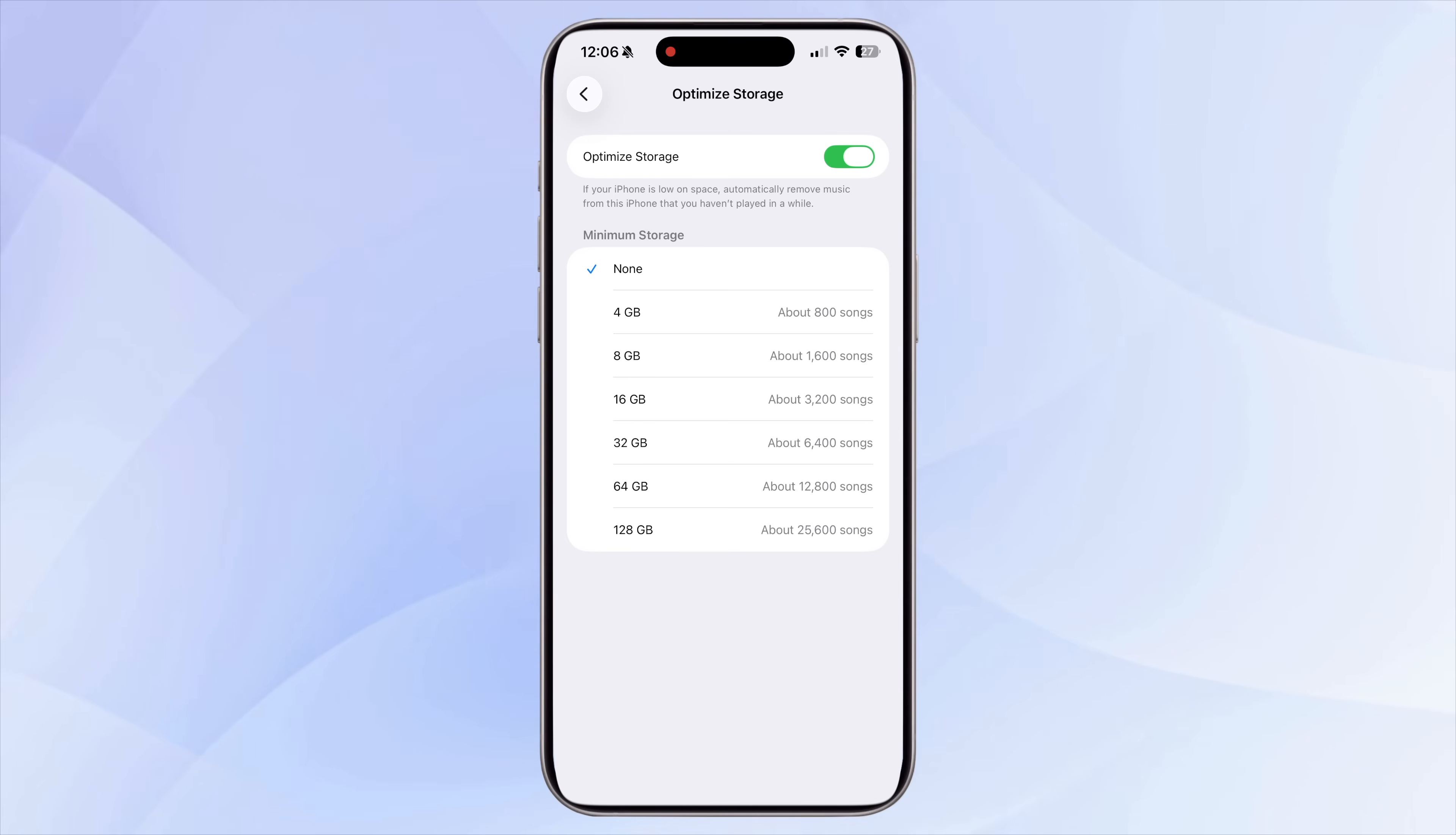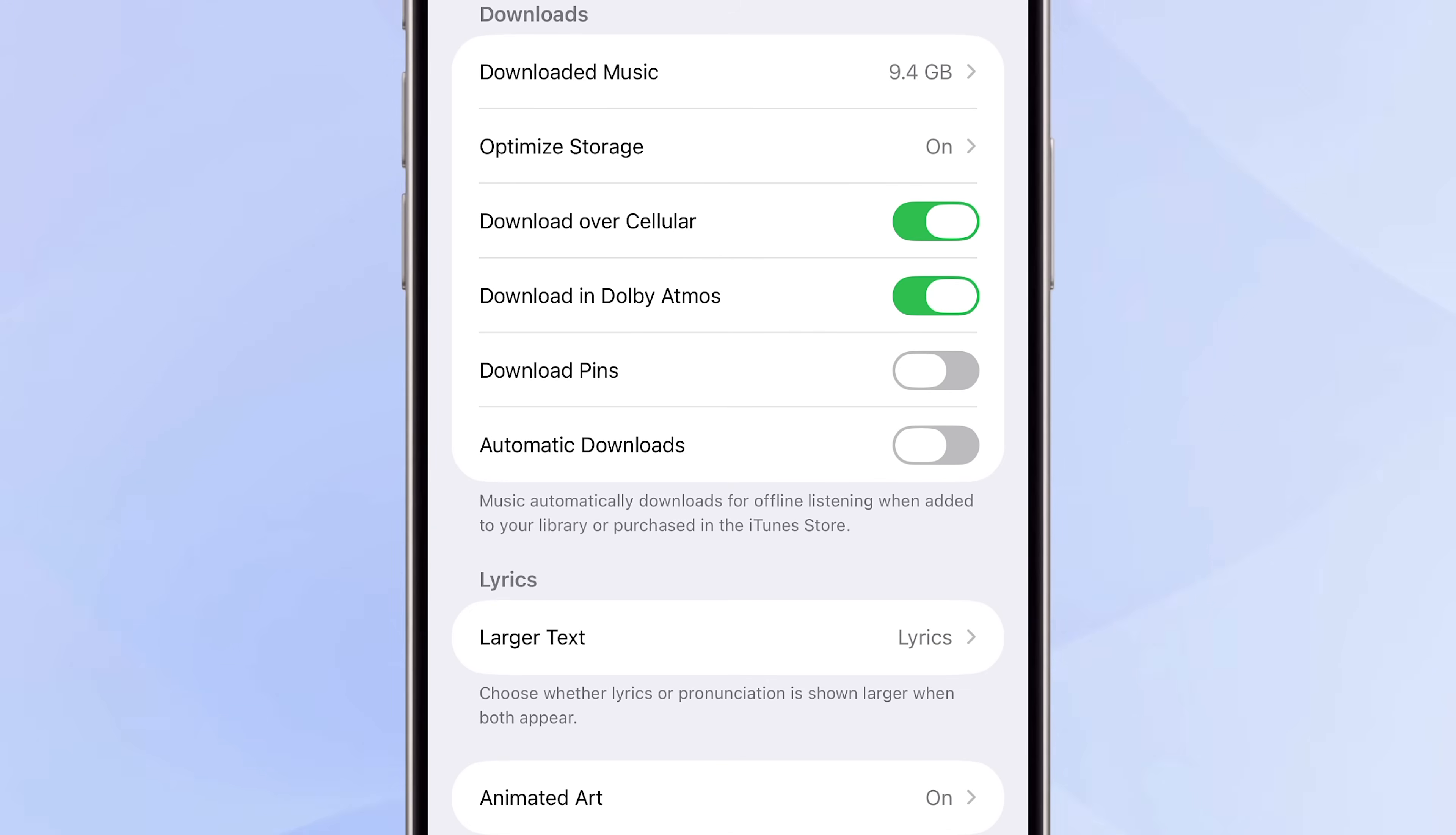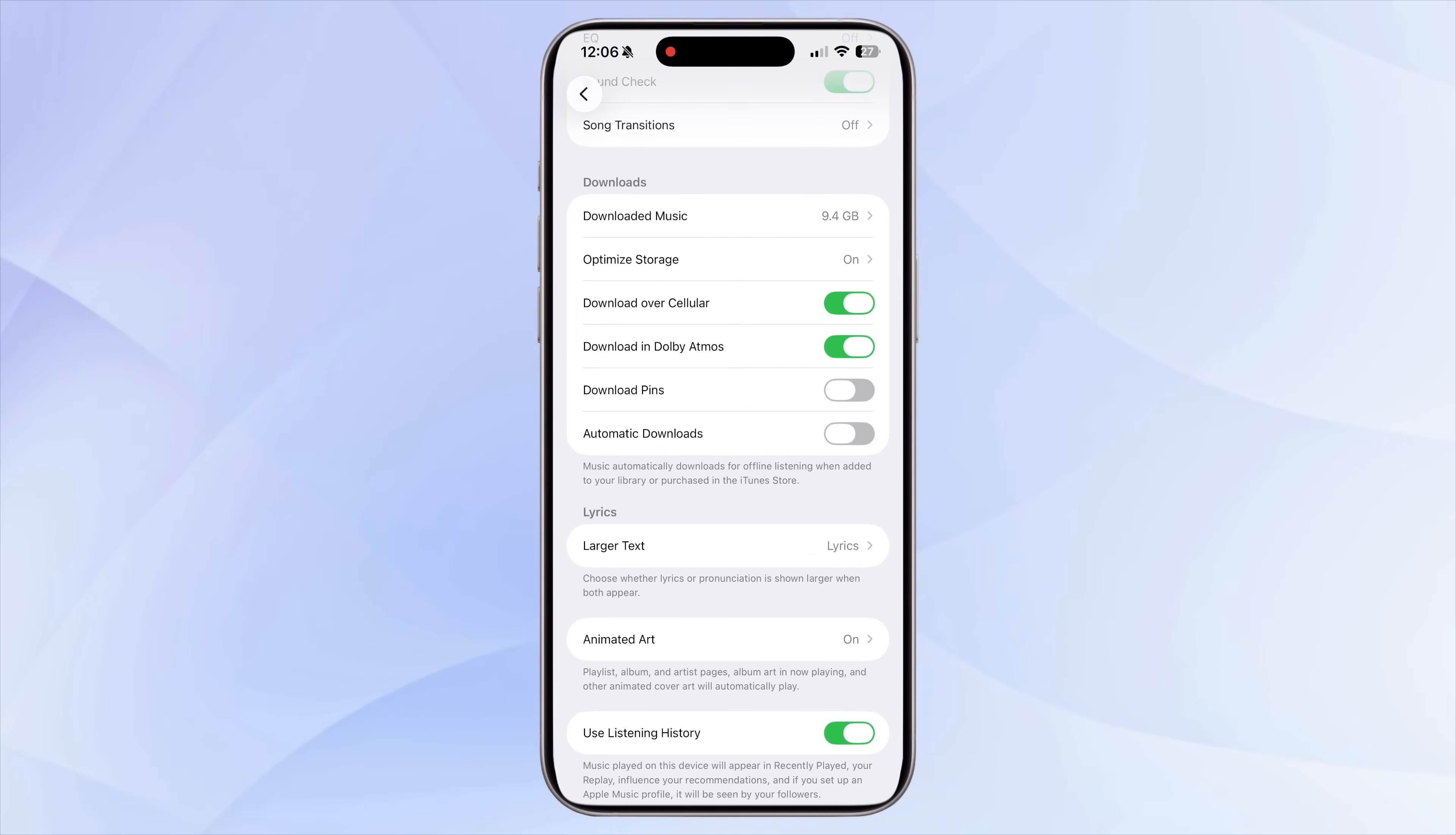Next, make sure you review Automatic Downloads. If this is turned on, your iPhone will automatically download every new song or playlist that is added to your library, which quickly fills up storage in the background. Turning this off gives you full control, so you only download the music you really need offline.